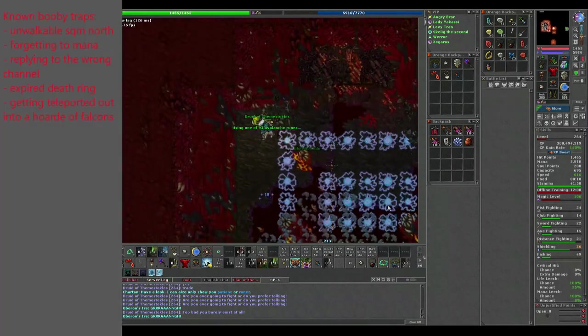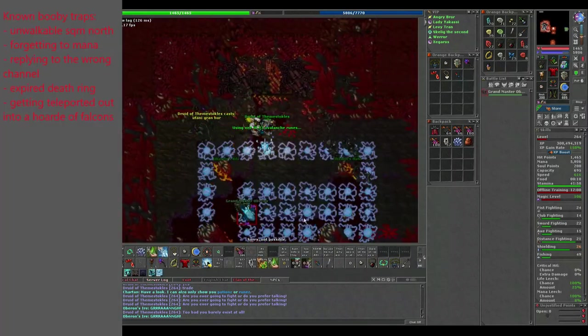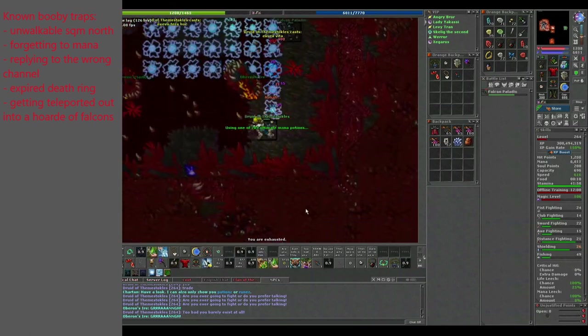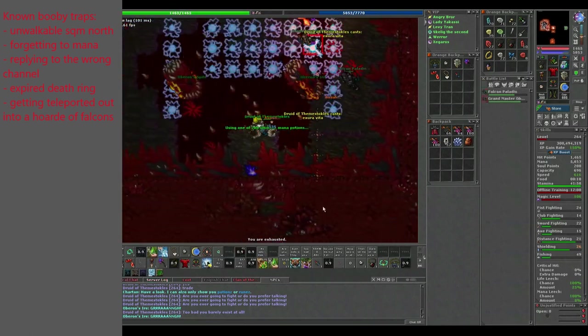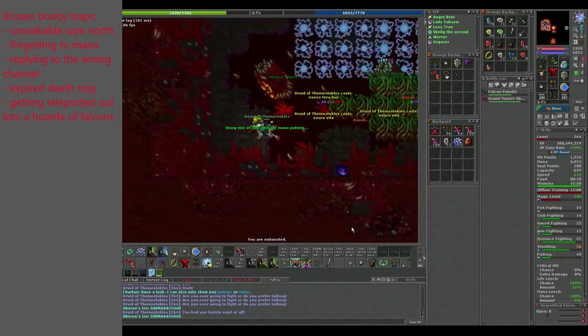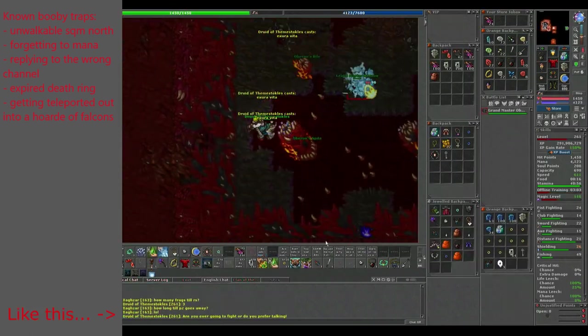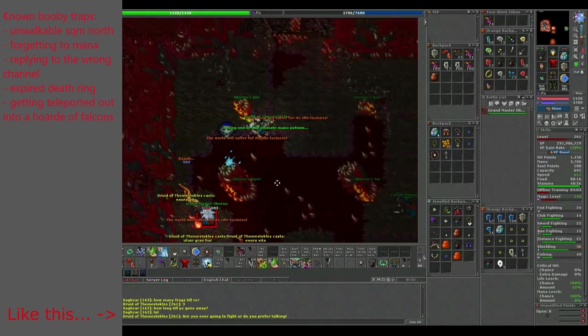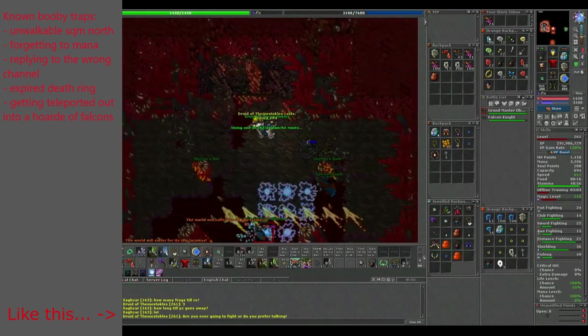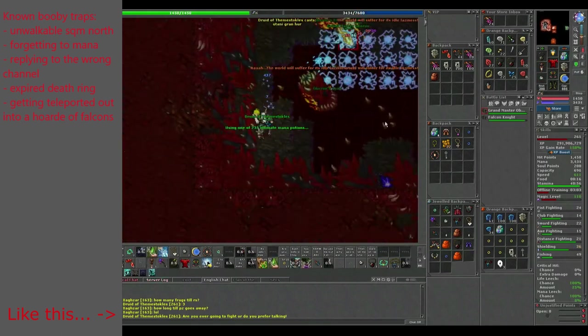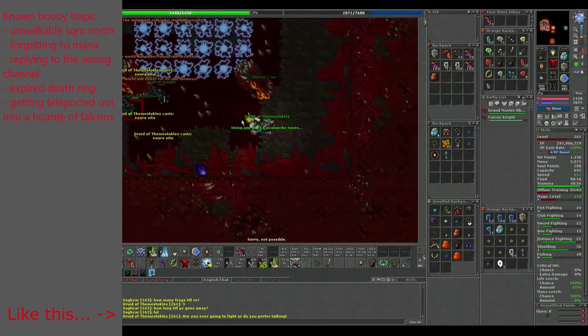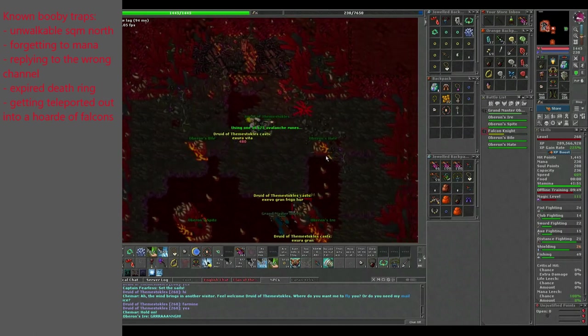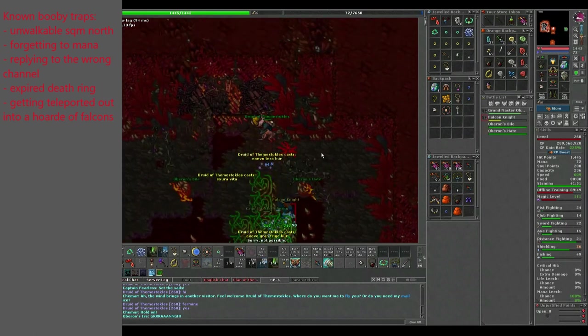There are a few pitfalls you need to avoid when soloing this boss. One thing I mess up a lot is to reply to the boss in the wrong channels. Let's just say I didn't make it that round.